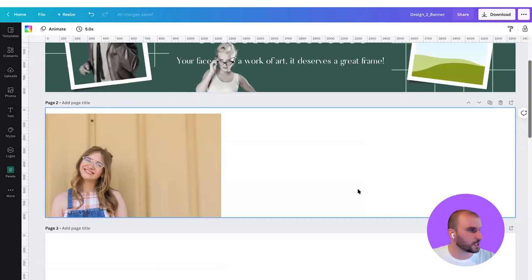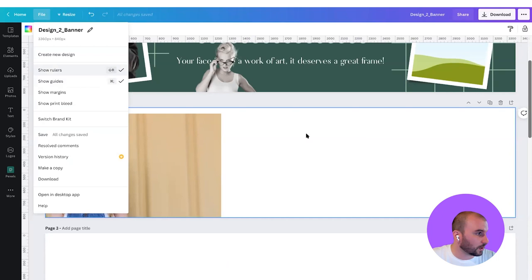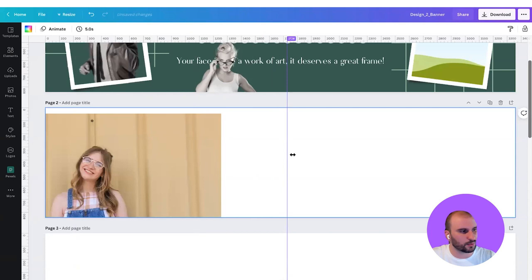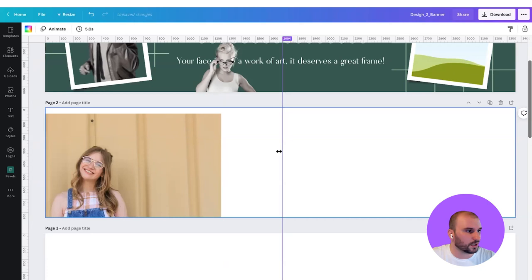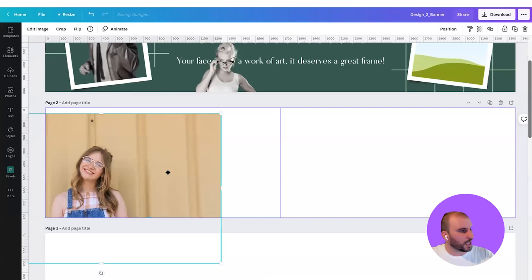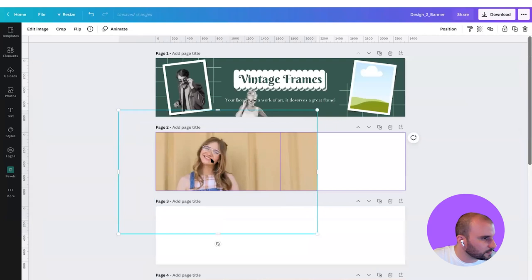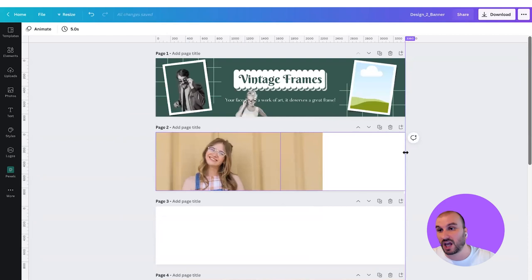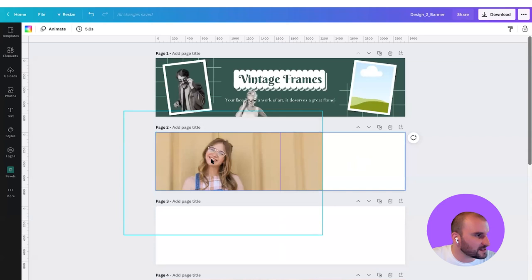Now we're going to divide our design into two halves. So we're going to go to File and make sure that you have your rulers on. Now we're going to drag a ruler to the center of our composition — it should click when it's ready. There we go — it anchors to that point. So that's the center. We are going to locate our talent into the middle of that. But now we have a little bit of image missing, which is not ideal.